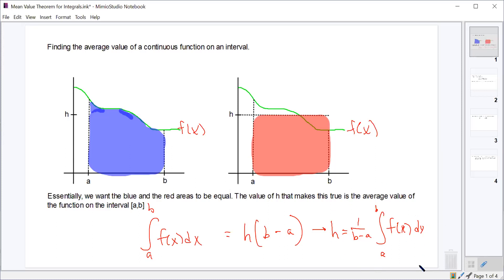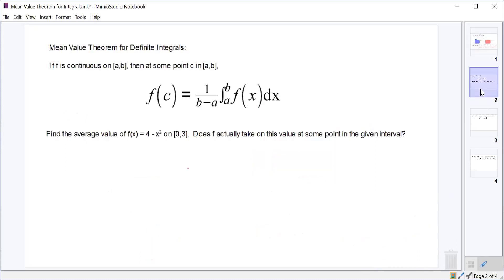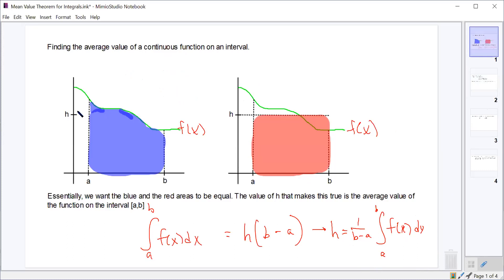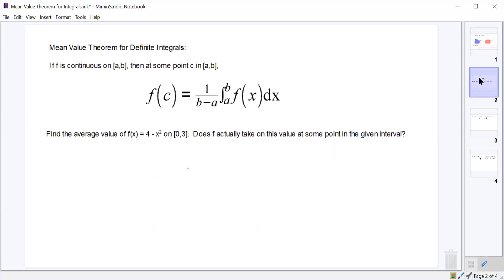This is the average value formula from the mean value theorem for integrals. The mean value theorem itself states that if the function is continuous on the interval from a to b, then there is guaranteed to be some point c on that interval where the function actually hits the average value. So there will be some value c between a and b where we actually reach that average value. We want to be able to take any continuous function, find its average value, and then if needed find the x-value at which it hits that average.